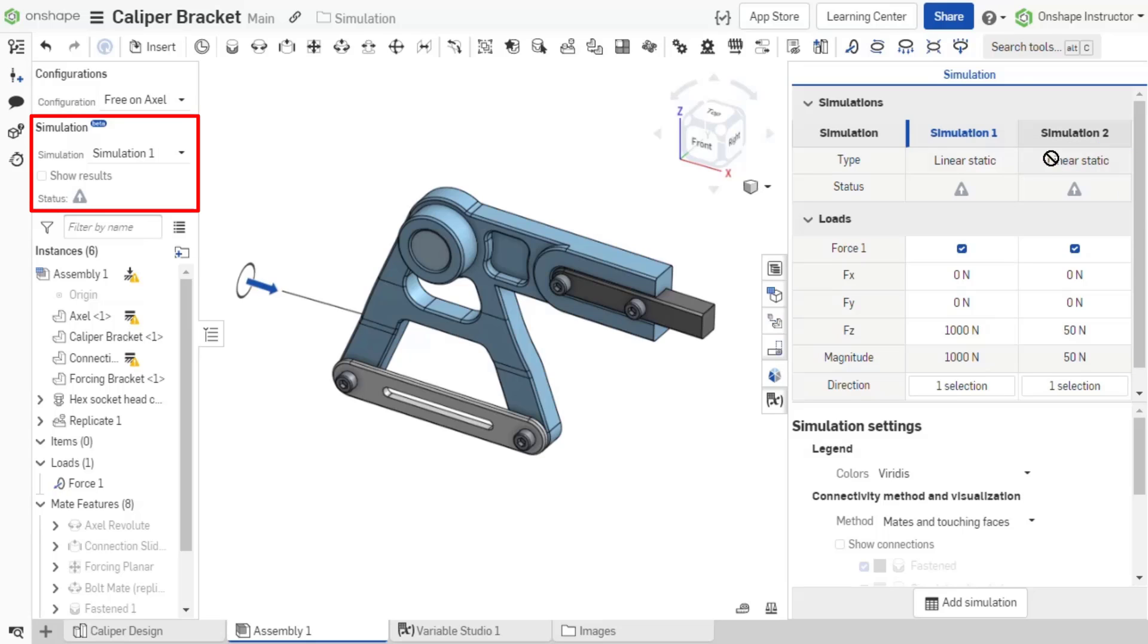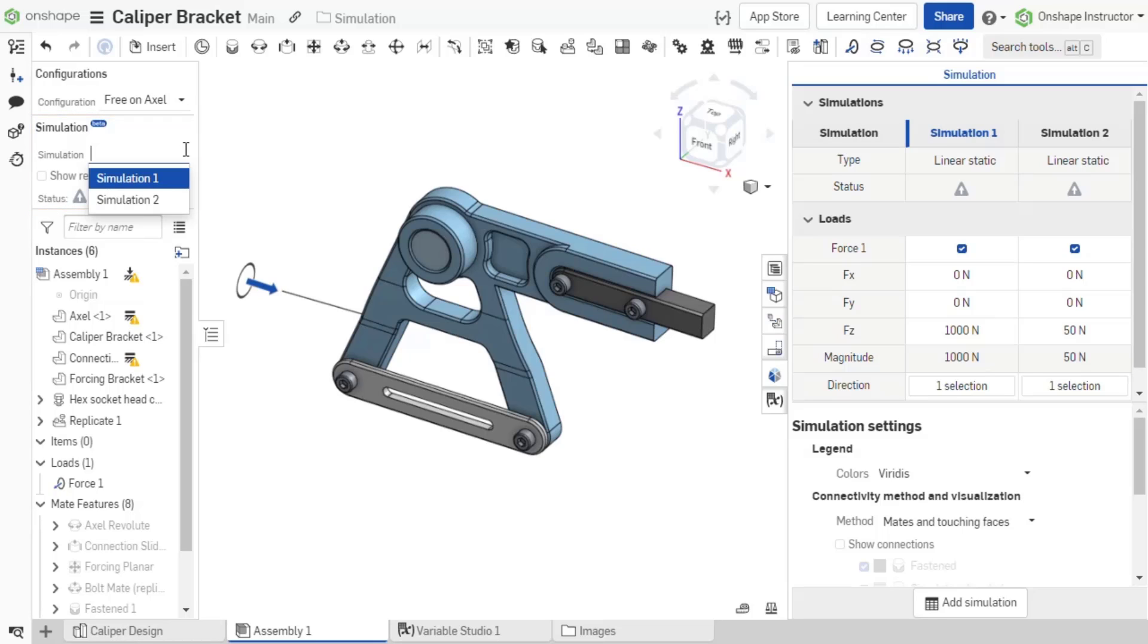Additionally, a simulation field now exists above the instance list. Here, a drop-down list of all existing simulations are available, providing another method for changing the active simulation.